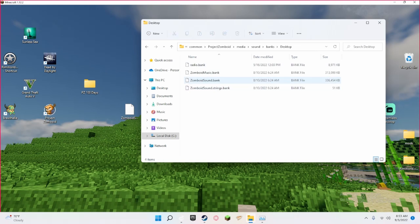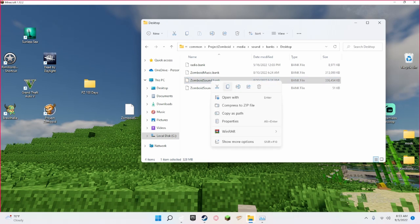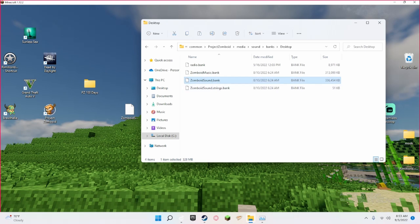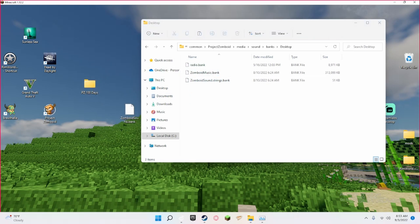So what you want to do is right-click this, click Copy, and then save it in a random place no matter where, or you could just drag it onto your desktop.